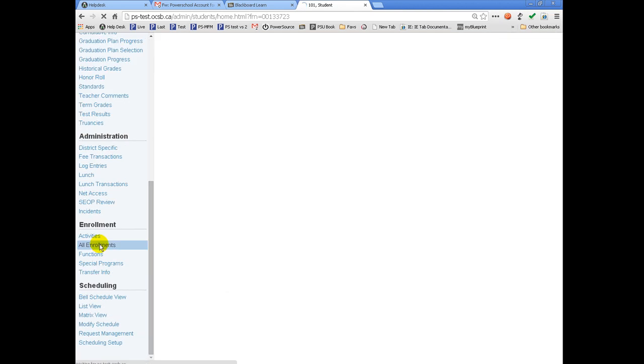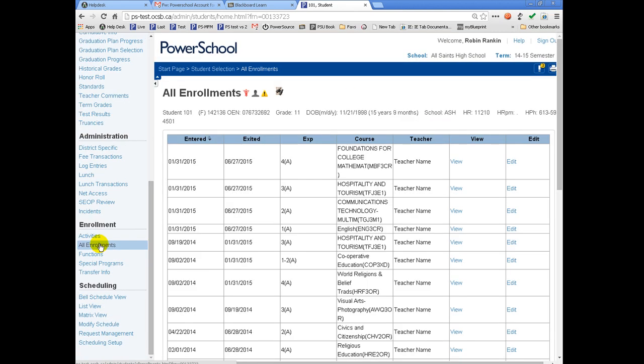The All Enrollment screen is a complete list of all courses that a student has been in since our PowerSchool implementation. It is preferable that it does not contain courses that the student never attended. Courses cannot be deleted from the All Enrollment screen.